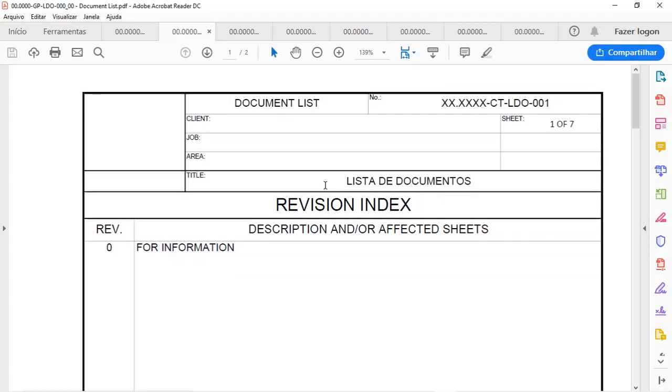And in my point of view, it's very important that any or every engineering deliverable has a cover, so you see in this that we have the document number, we have some information about the project like the client, the job and the area.